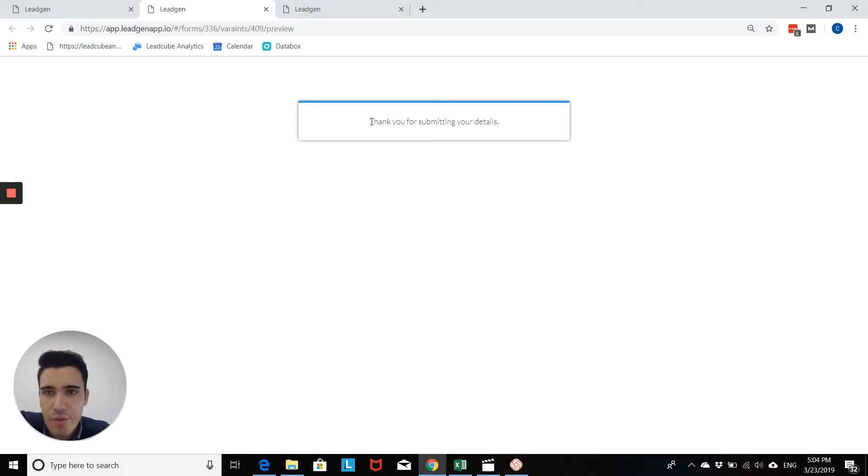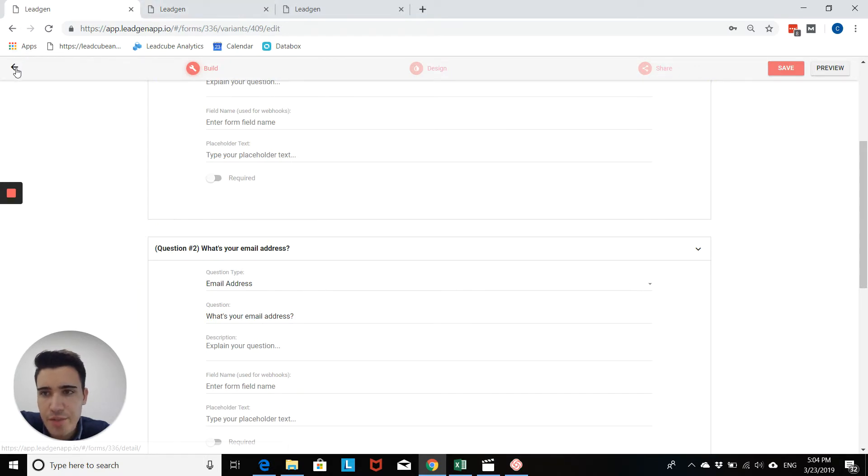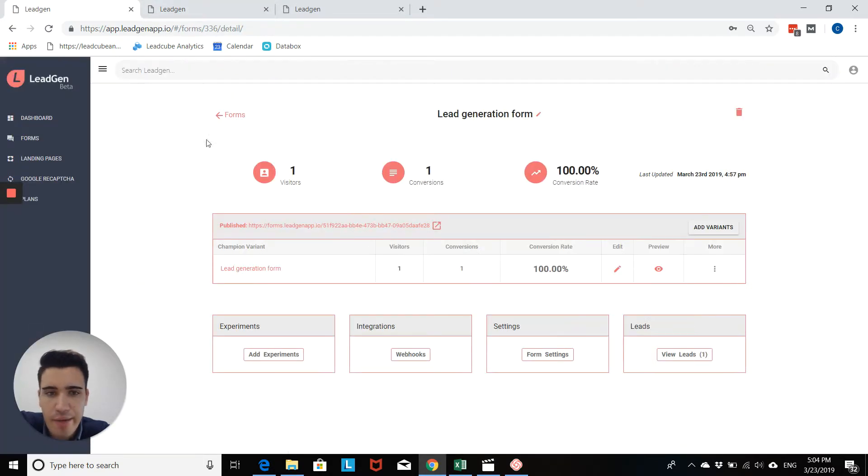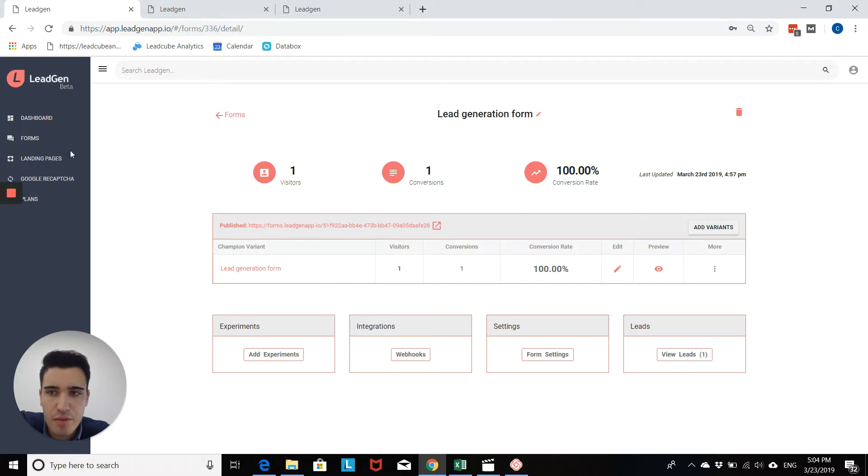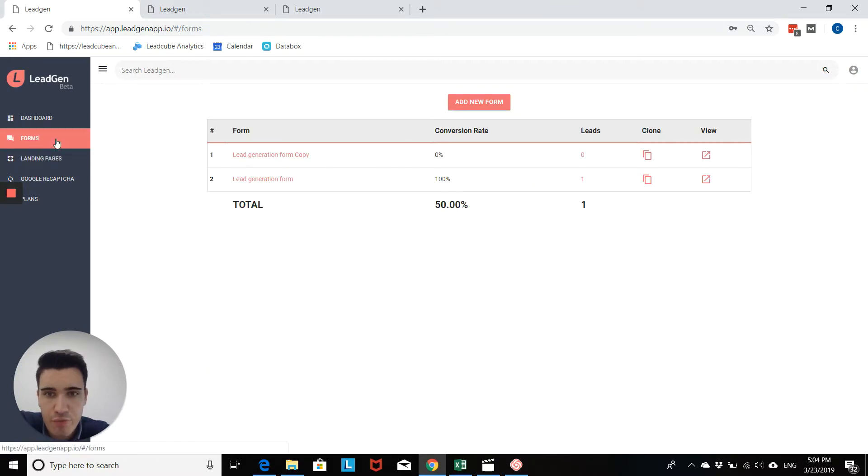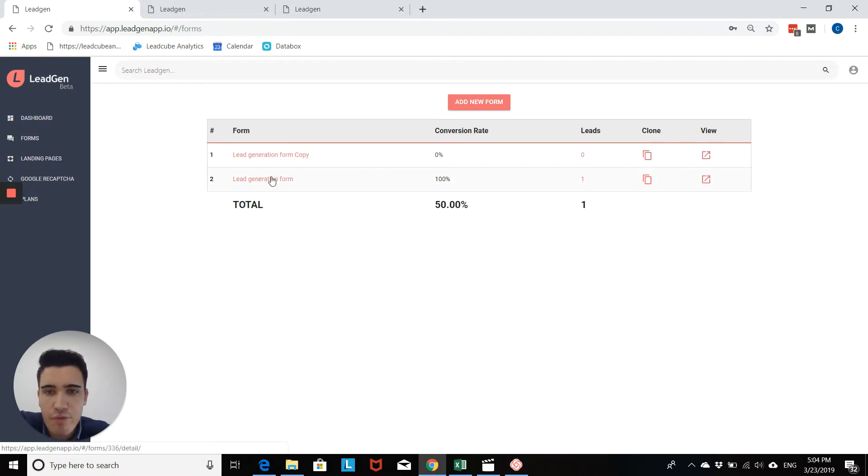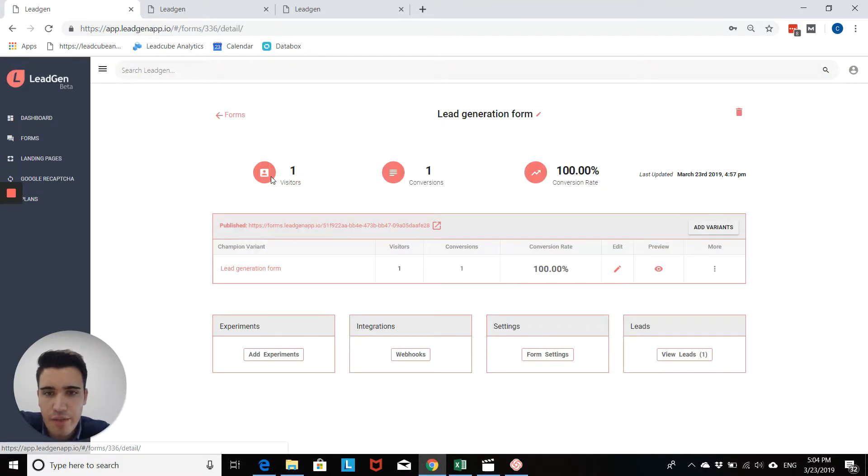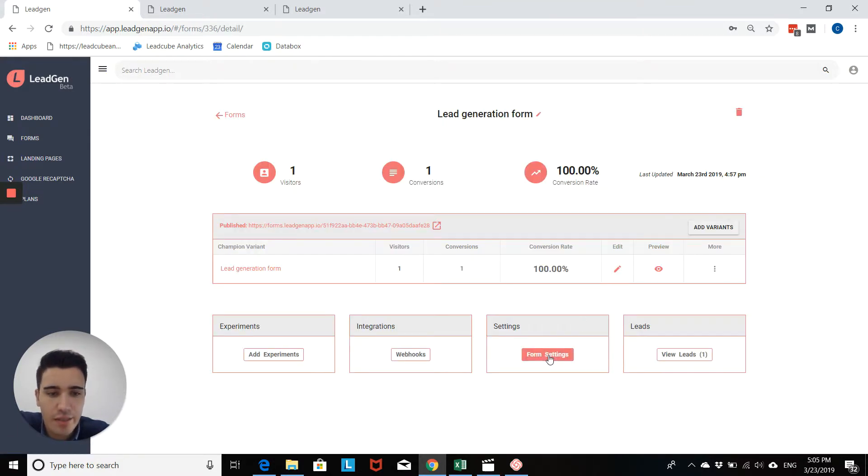In order to do that, you go to your form, you go back to the menu here and to form settings. So first step you do is obviously forms, you go to the right form that you want to use. And once you've done that, you go to form settings right here.